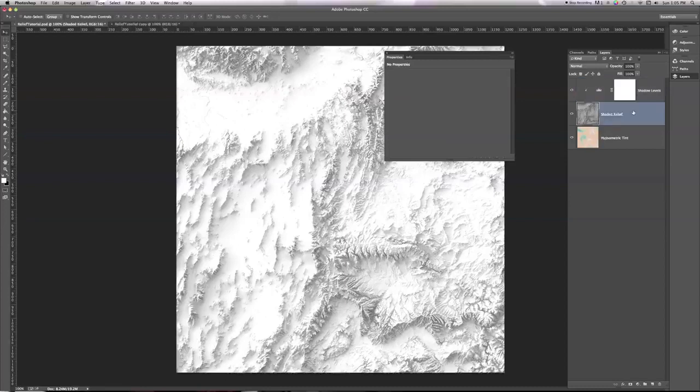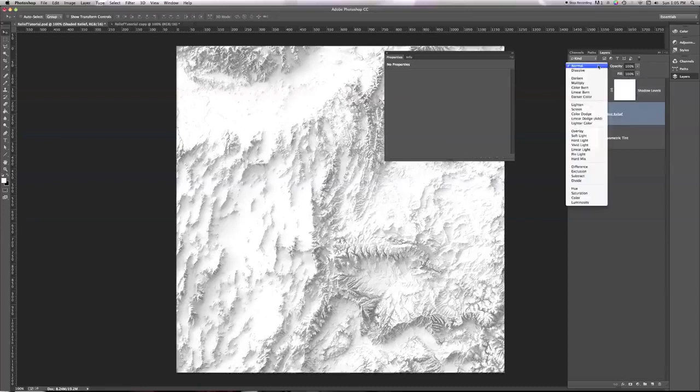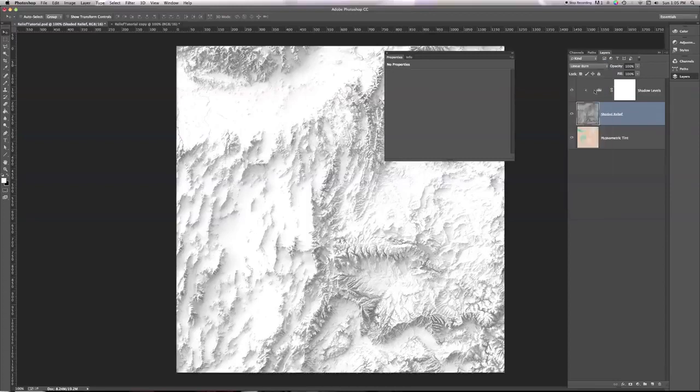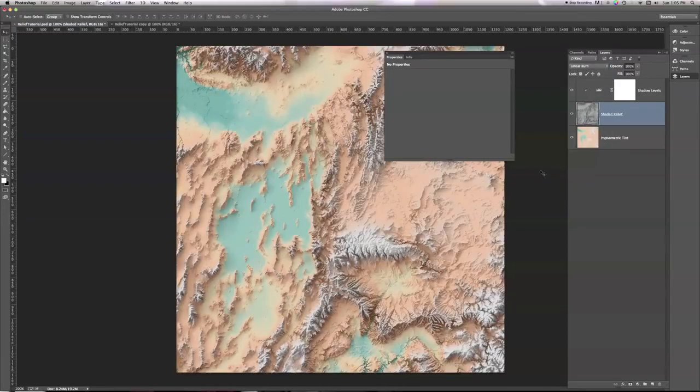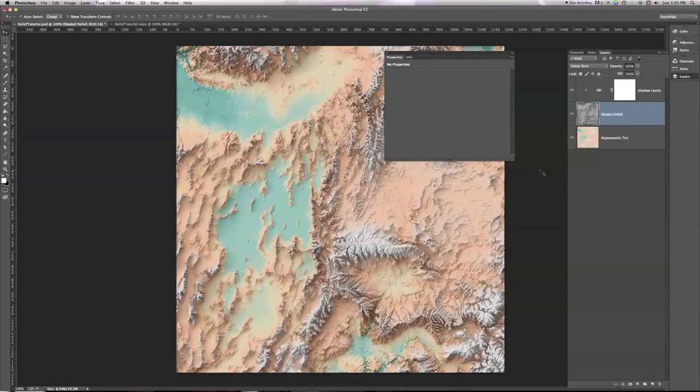Now I'm going to click my shaded relief, and I'm going to turn it back to linear burn. And let's see what happens. See, this is much better.